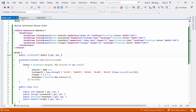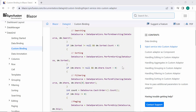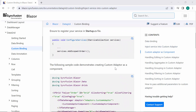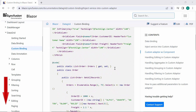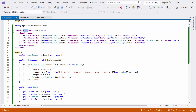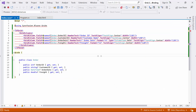To get started, I need to provide the necessary settings in the SFDataManager tag. I'll be binding data through a custom data adapter. If you want to learn about two other methods, like injecting the custom adapter as a service and rendering the custom adapter as a component, check out the documentation link in the description below. Now, I will remove the data source property and orders list, as I am going to bind data through DataManager.